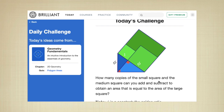How many copies of the small square and the median square can you add and subtract to obtain the area that's equal to the area of the large square?